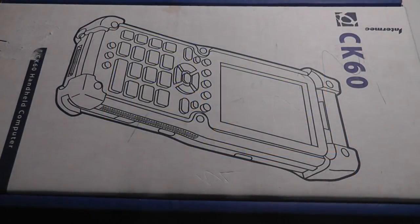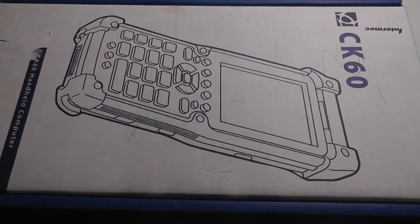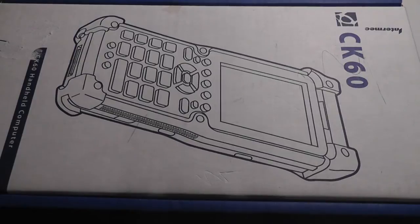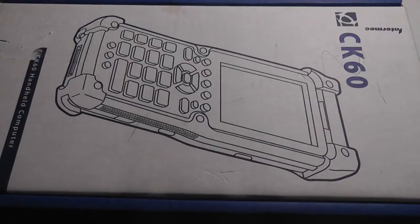Hey folks here at OSReviews, you're watching our retro unboxing and throwback of the Intermech CK60. This is an interesting advanced smart barcode scanner with a 3.8 inch touchscreen display that runs on an early version of Windows Mobile Professional Edition.